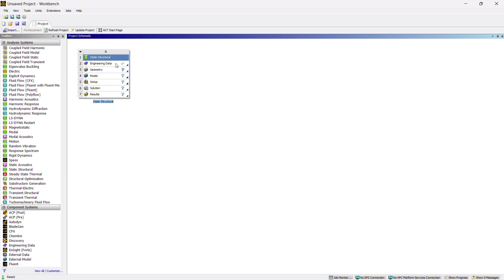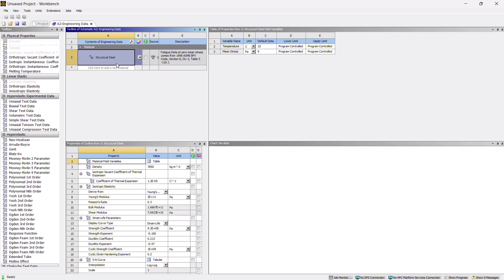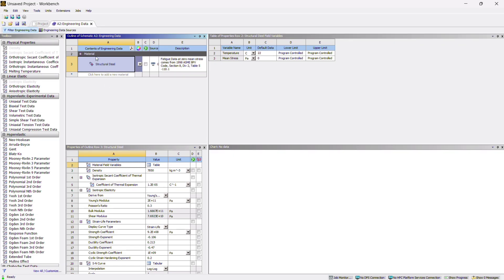In step 3, we have to open the Engineering Data and check whether the structural steel material is added to the material library or not. Double click on it to open. Here you can see the structural steel material is already selected, so we don't need to do anything.